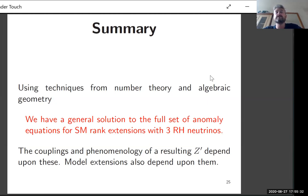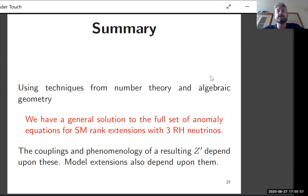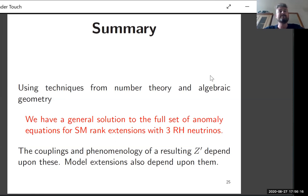In summary, using techniques from number theory and algebraic geometry, we have a general solution to the full set of anomaly equations for rank-1 extensions of the Standard Model including three right-handed neutrinos. The couplings and phenomenology of the resulting Z-prime depend on the parameters, and model extensions will also depend on them. Although the analytic solution is a system of polynomials — which looks complicated — we have attached a Mathematica script to the paper on arXiv where you input the integers and it outputs anomaly-free charges directly.